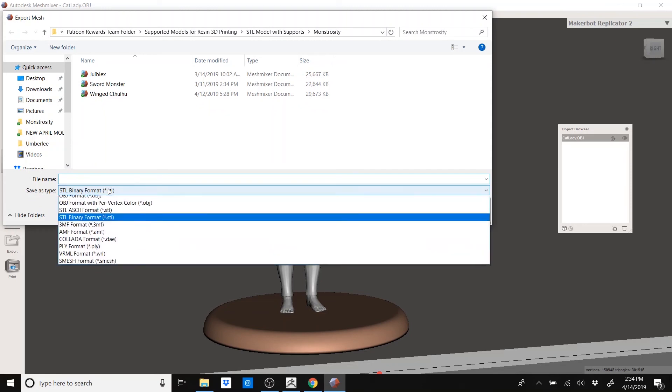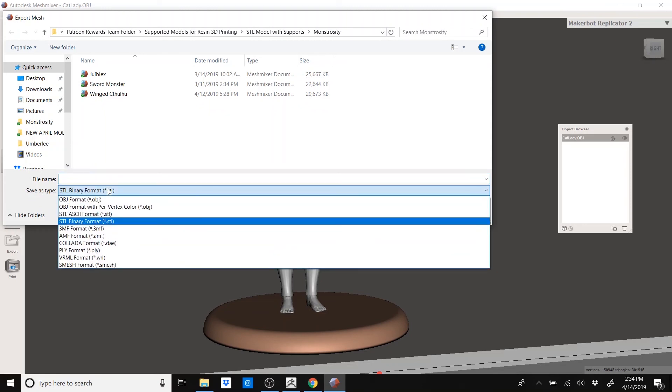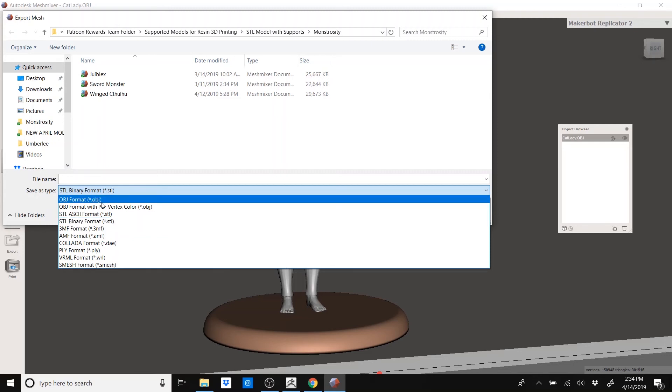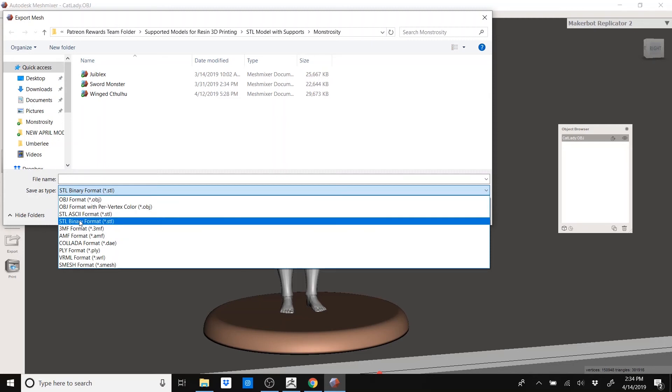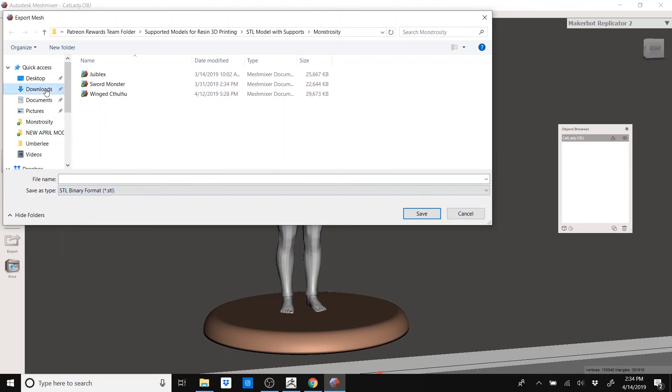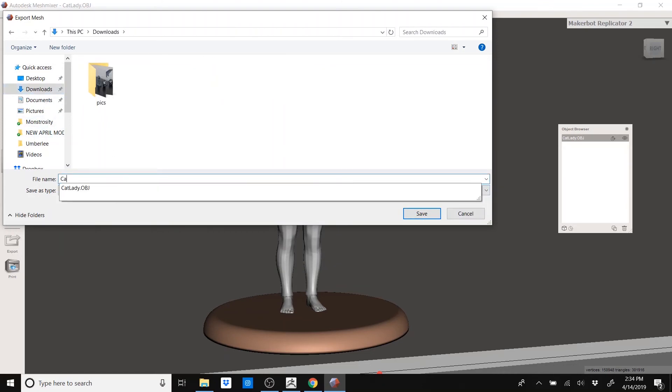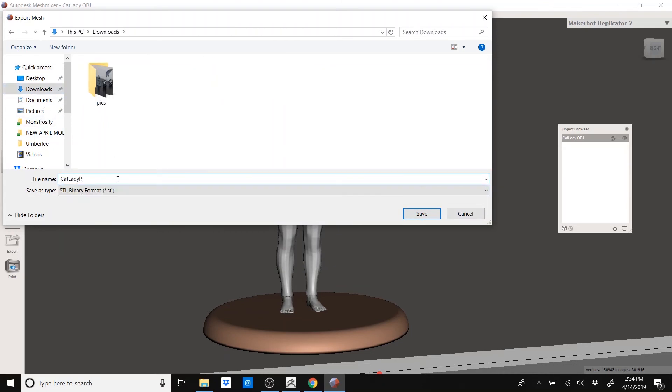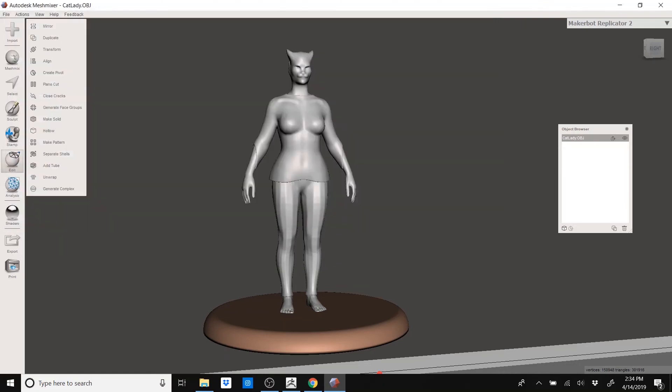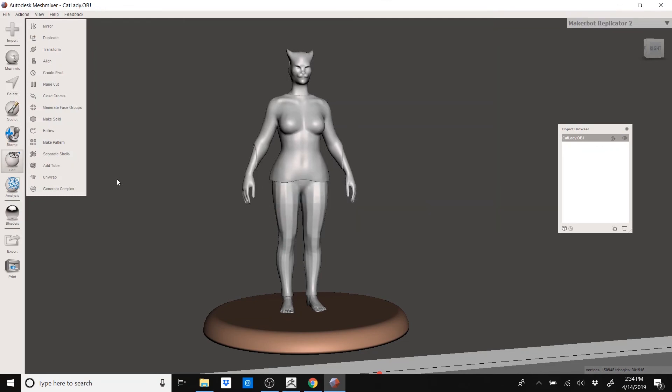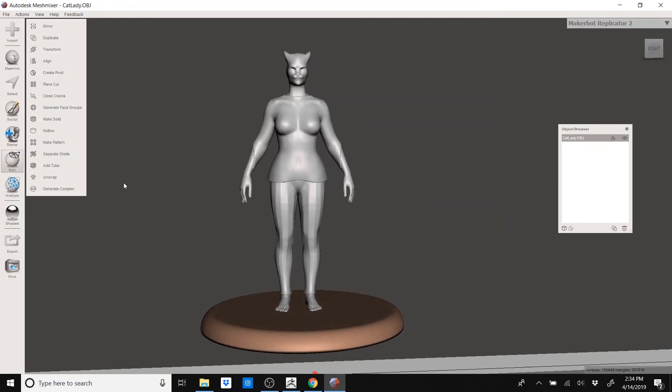Finally, I export to an STL. So by default, it's STL format. That's the one I like doing. I use STL format over OBJ because I notice the files are usually smaller. I'm not sure why. I haven't looked into it. I do binary. And I'll call it cat lady print. Fantastic.